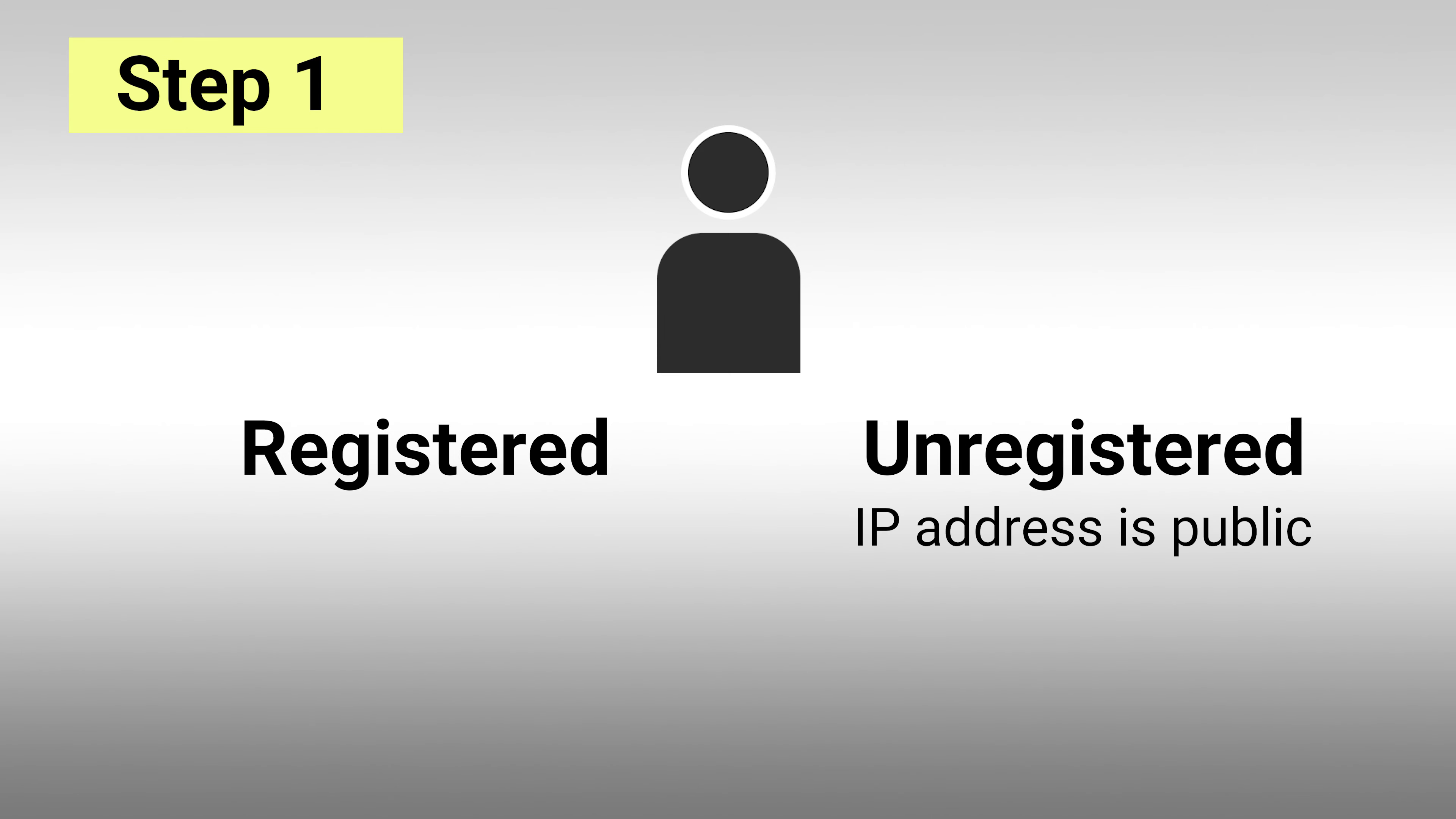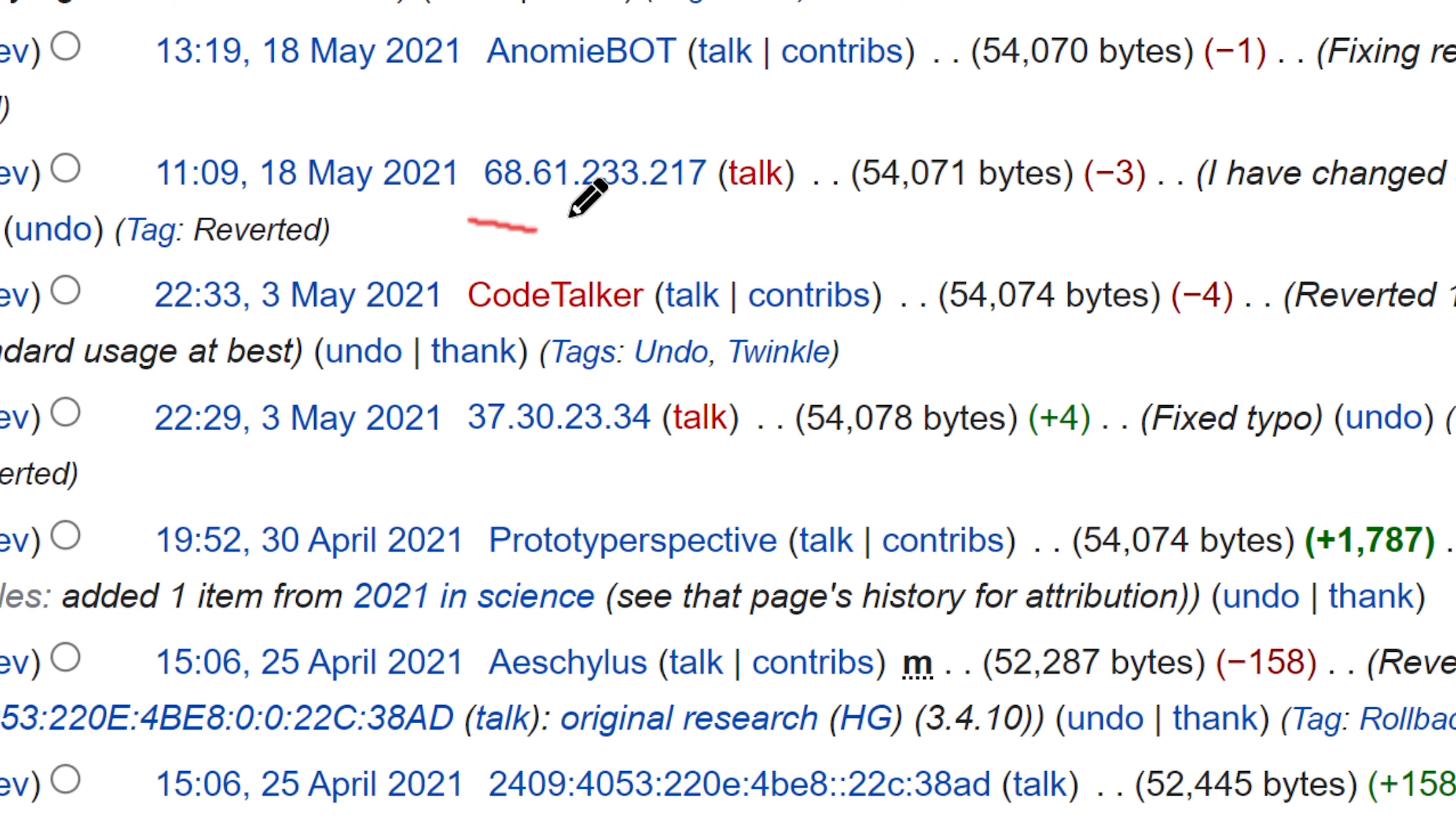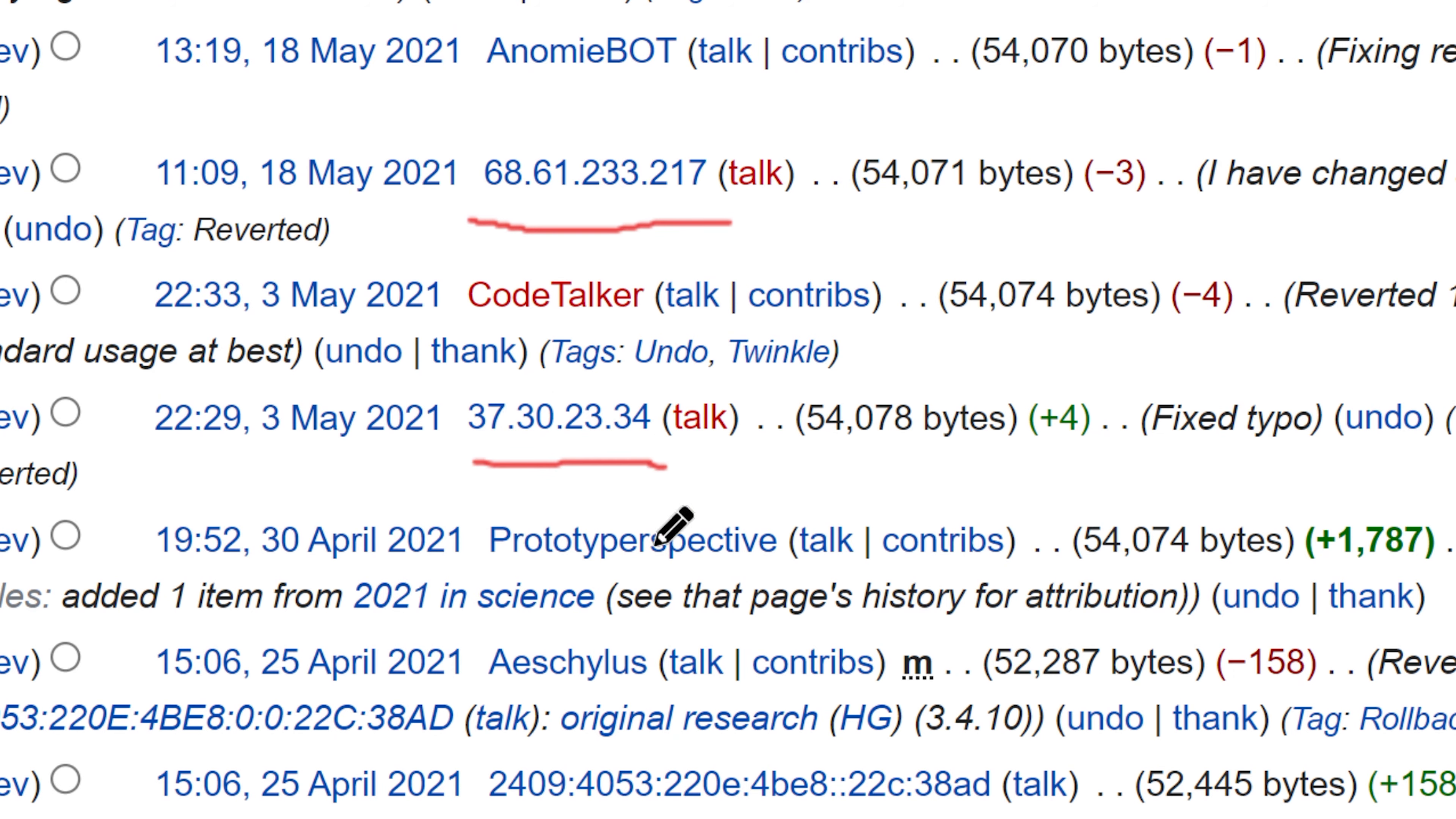Editing without an account will publicly record your IP address in the page history. Your IP address may disclose your actual location.